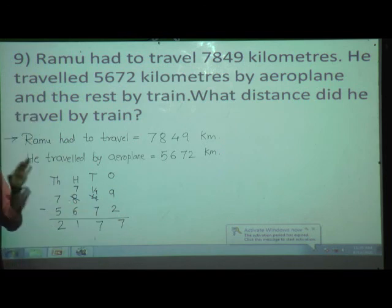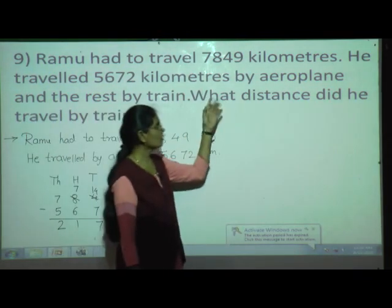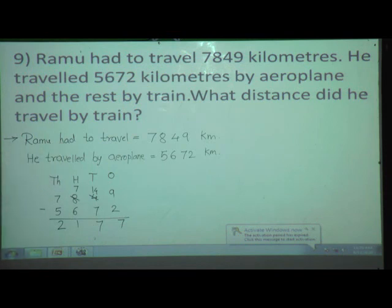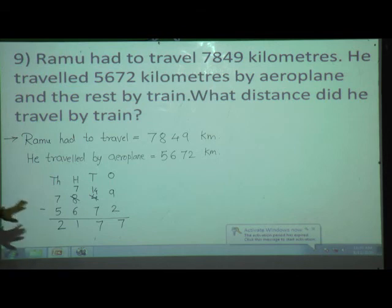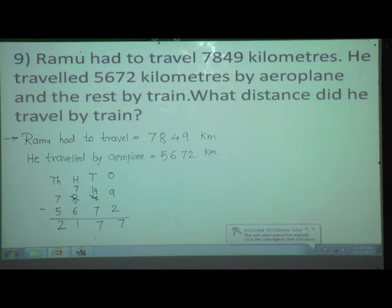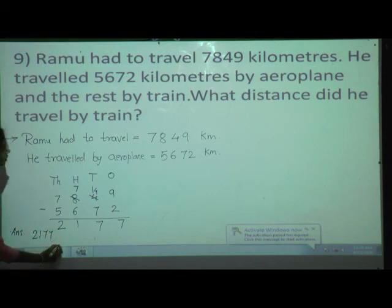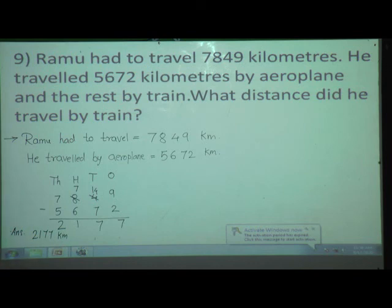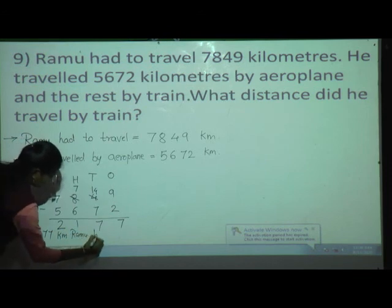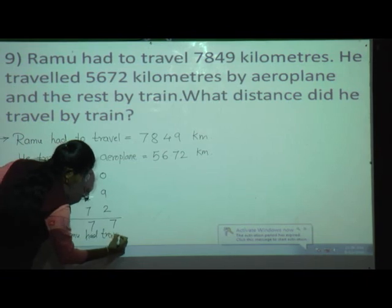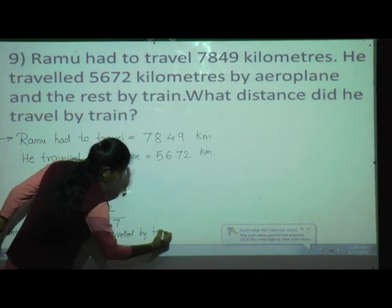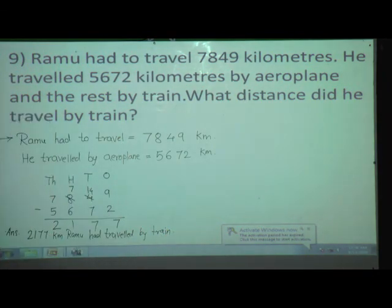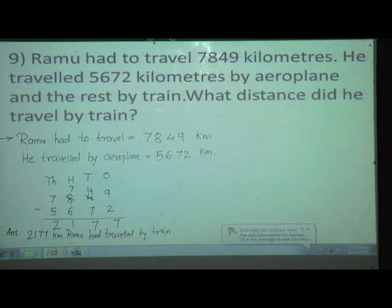Now we have to write this answer in a sentence. See the question: 'What distance did he travel by train?' So we will remove the question word 'what' and instead put the answer. He traveled 2,177 kilometers by train. In this way you can write the answer in your own sentence.